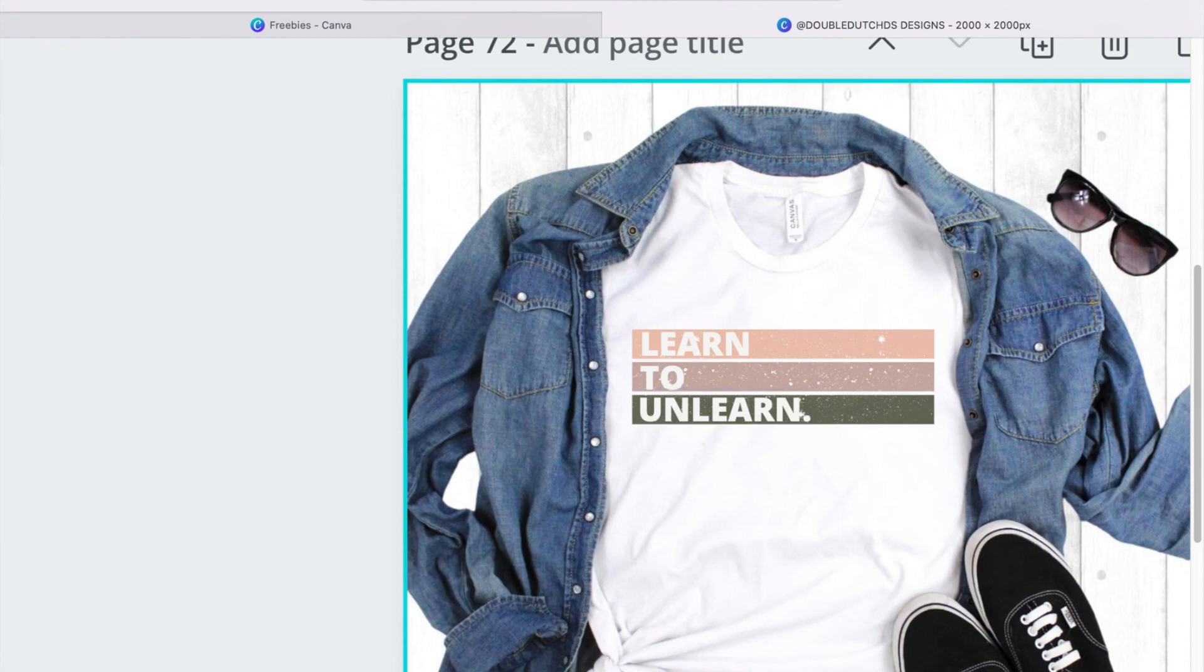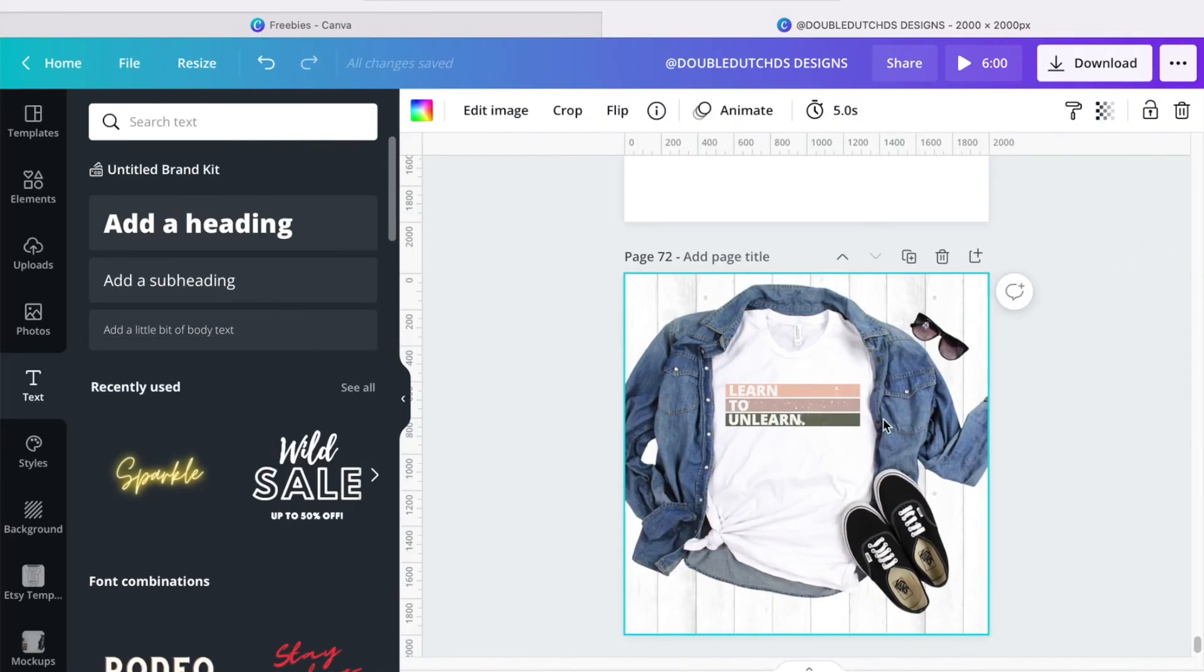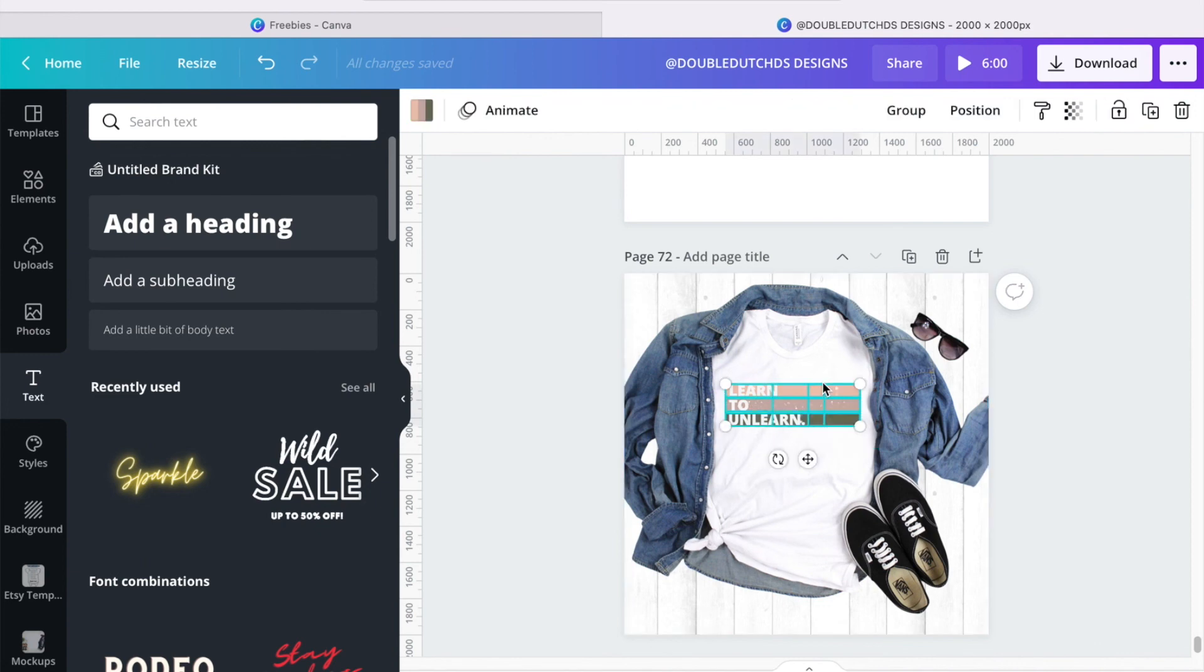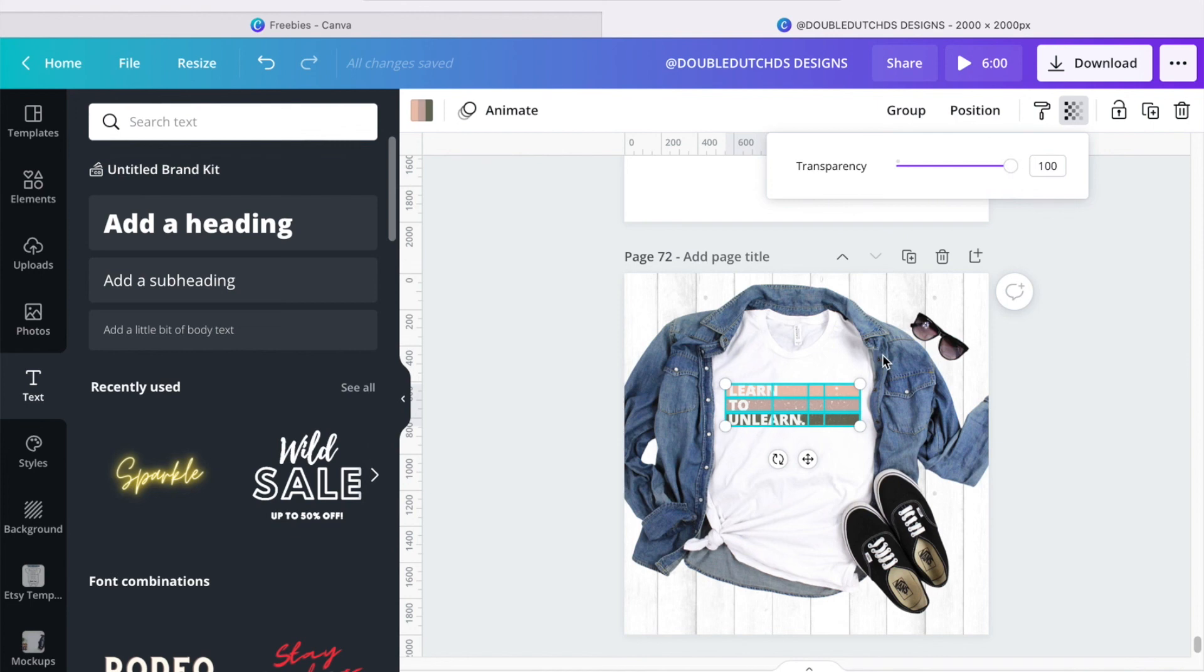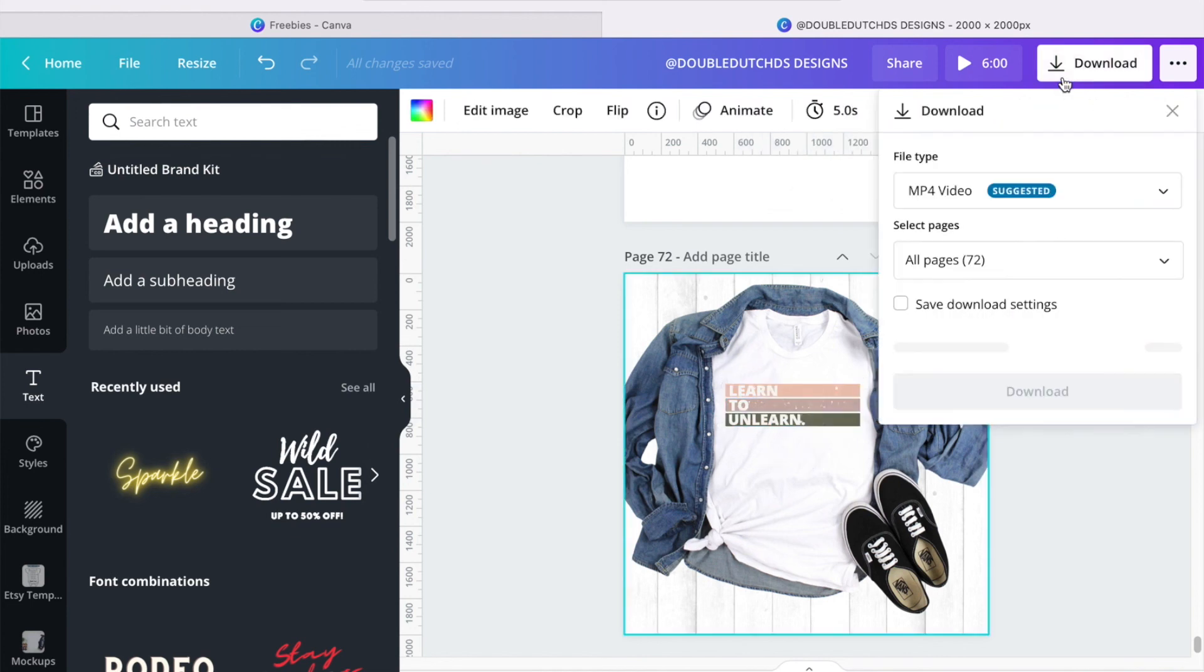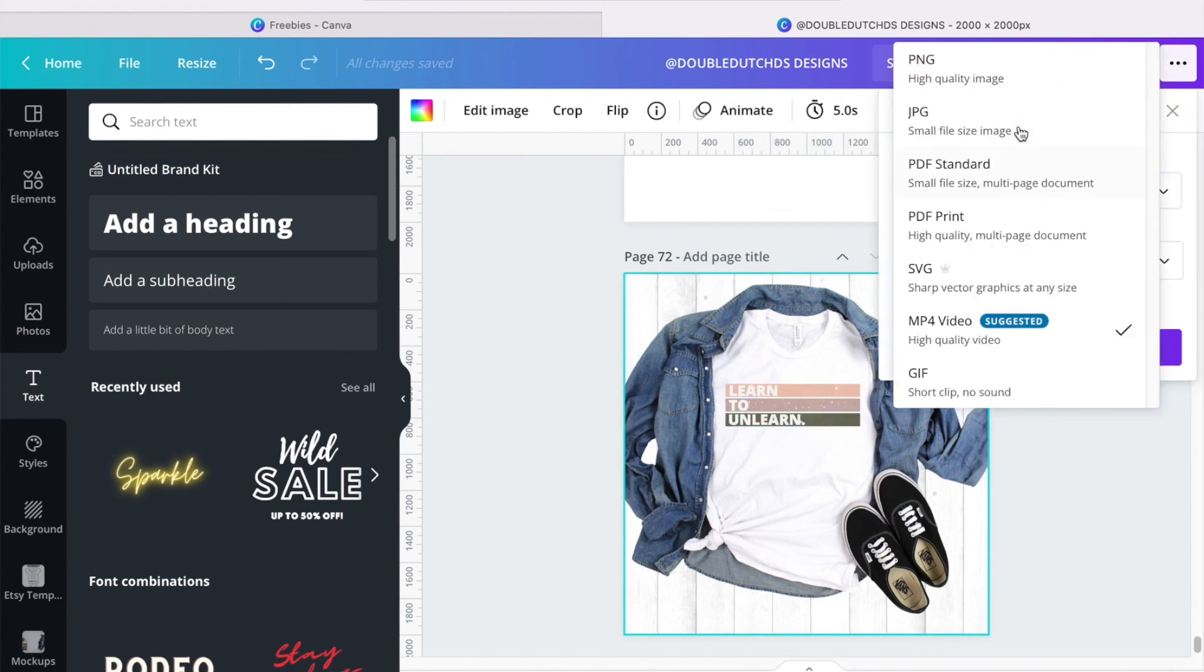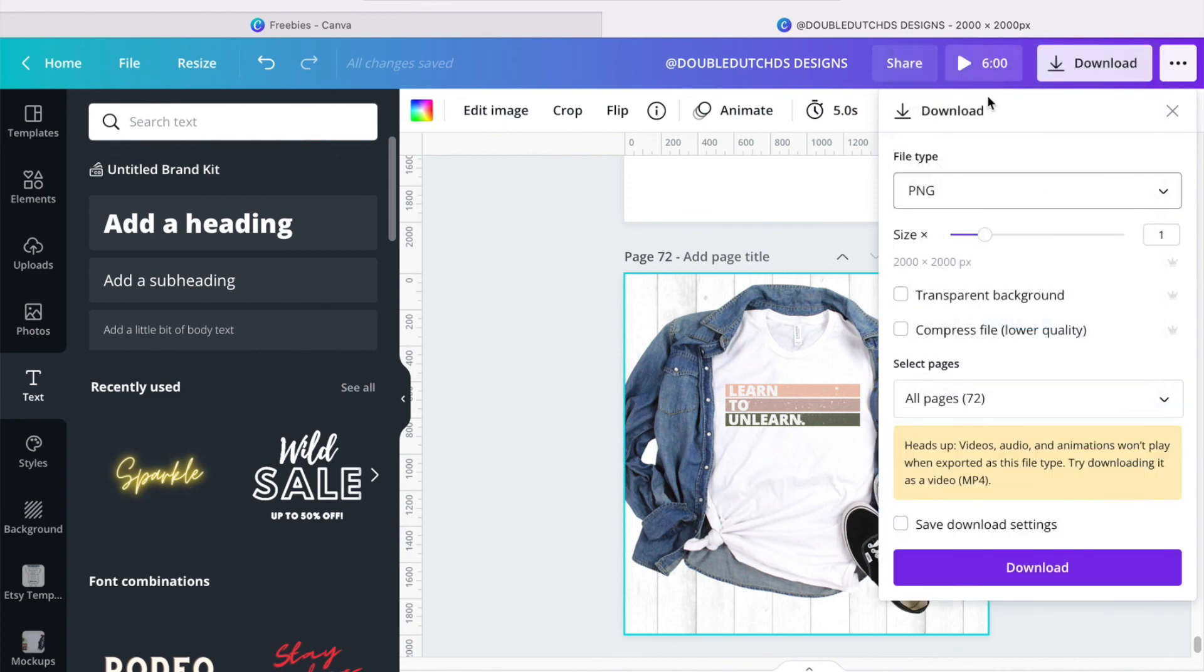And then, I guess, the other thing, I mean if you want it, you can use the transparency to lighten it up. And then the next thing you would do is go to download, change this to PNG.